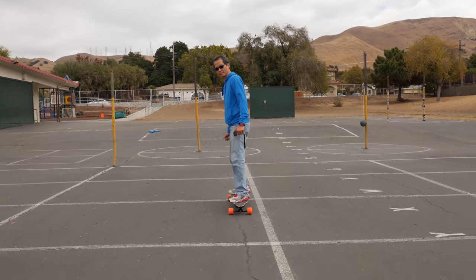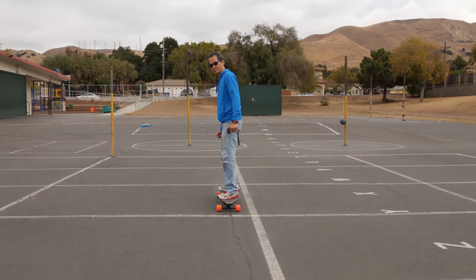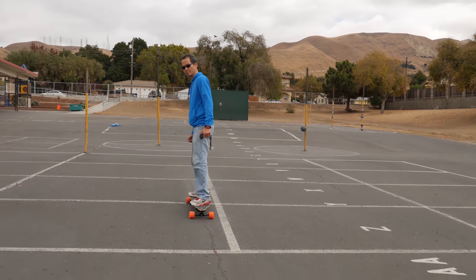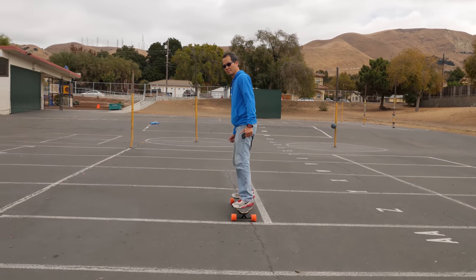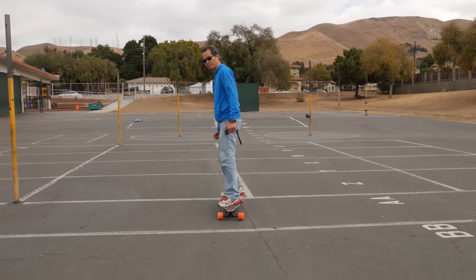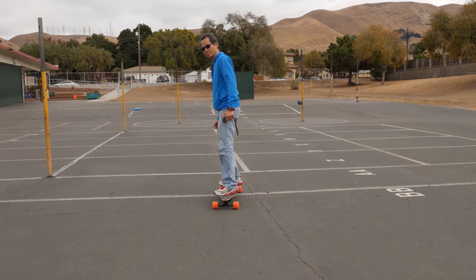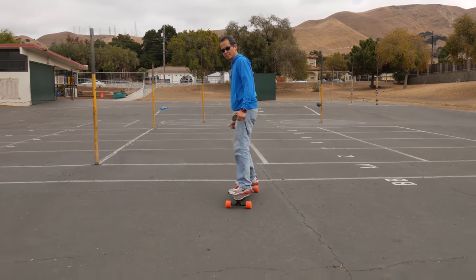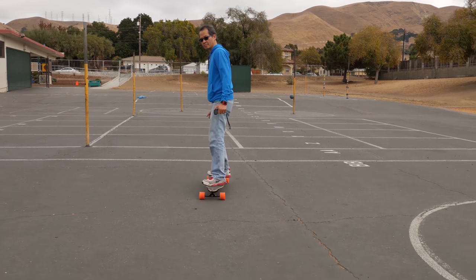Hey guys, AnswerTheLog here, and if you saw my Boosted Board review, you know I was able to get some pretty smooth footage while walking around and filming my dad on the Boosted Board.